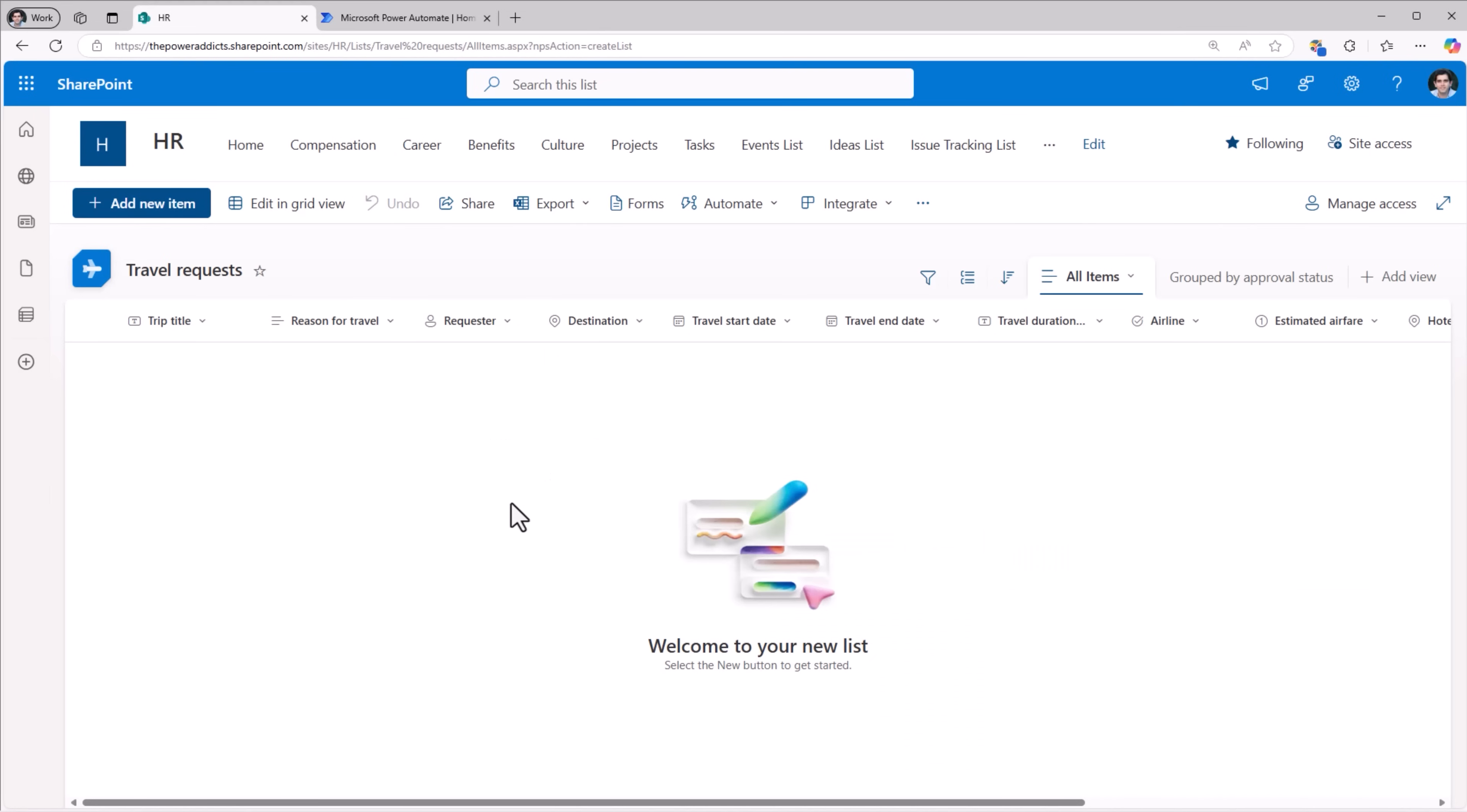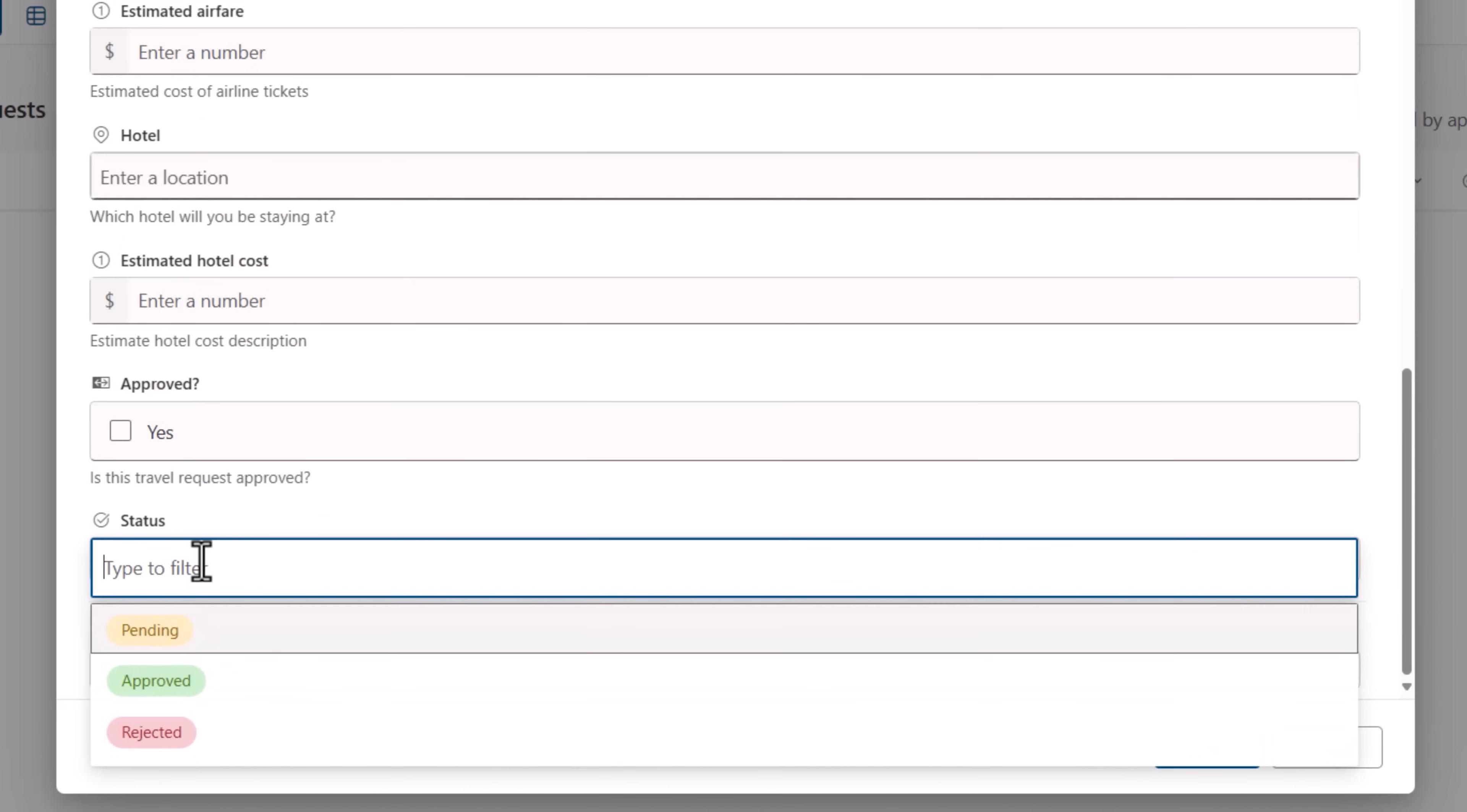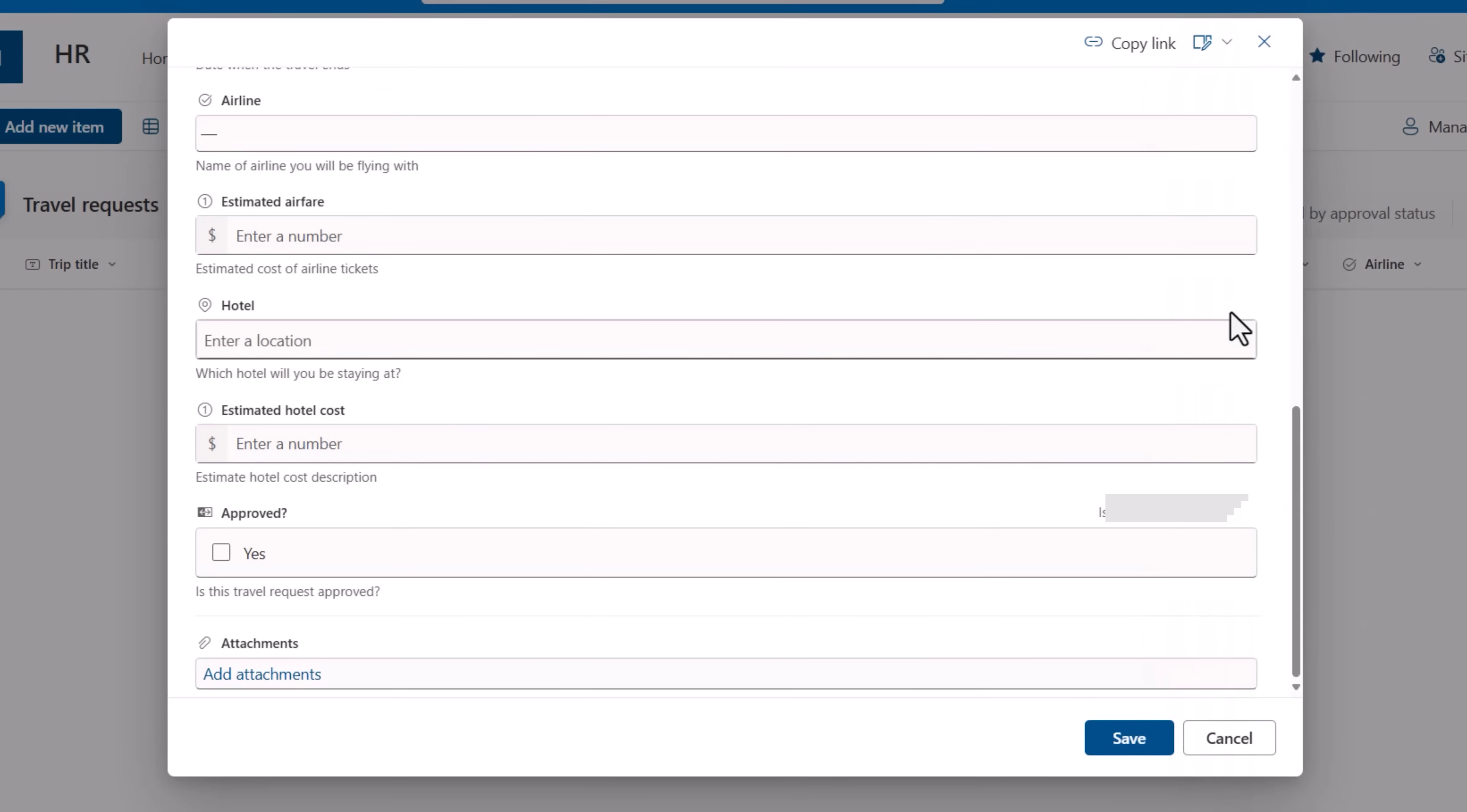Typically when we run an approval process we store the status of the approval as part of the list item. For that we create a column of type choice. I'll call this one status and I'll put three simple choices: pending, approved, rejected. Now when a user tries to create a travel request they will also get this column as part of the form experience, which is not something we want the user to do. Rather we want the status to be updated through an approval process. So what we end up doing is we hide this column from the form experience.